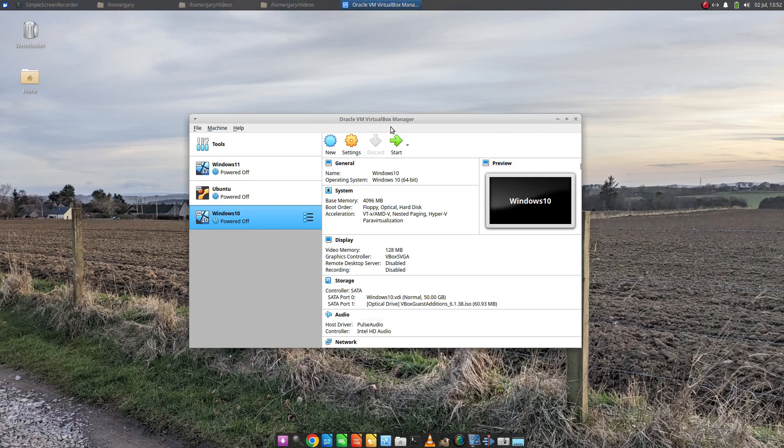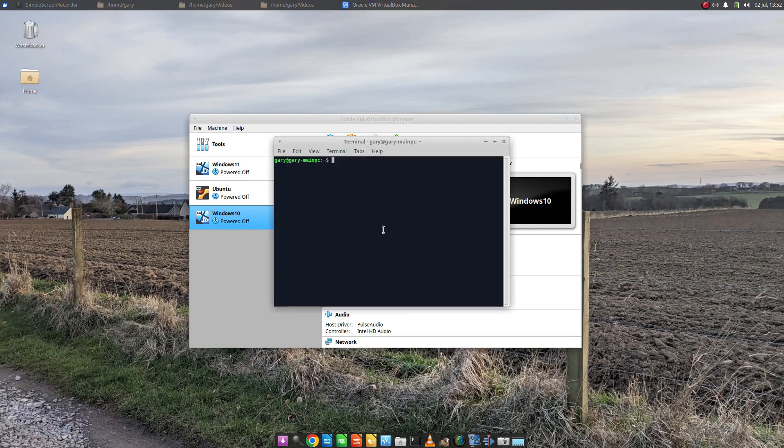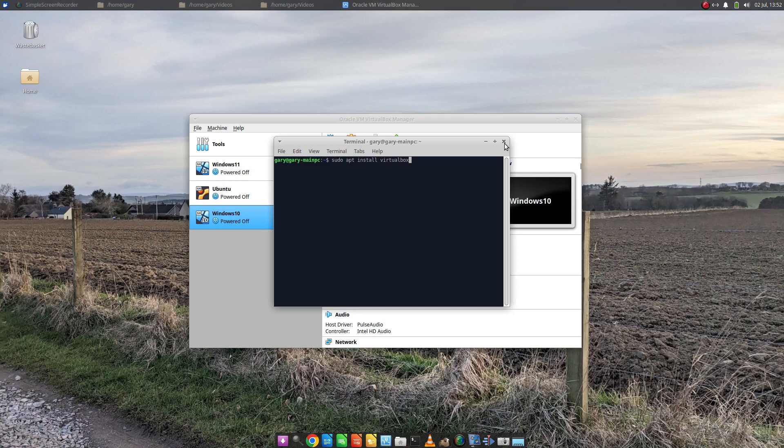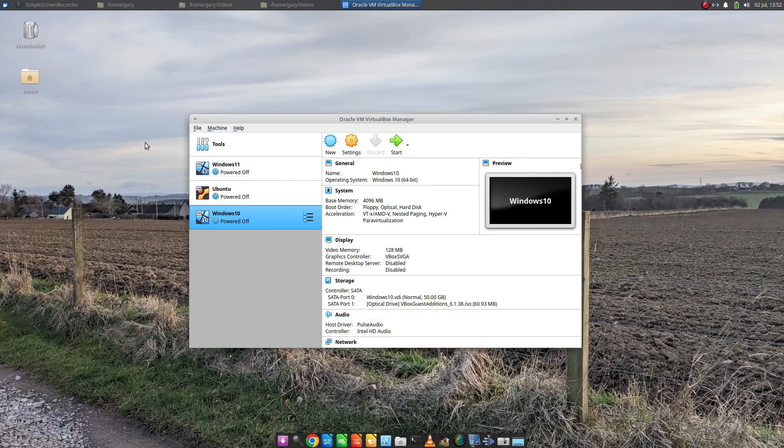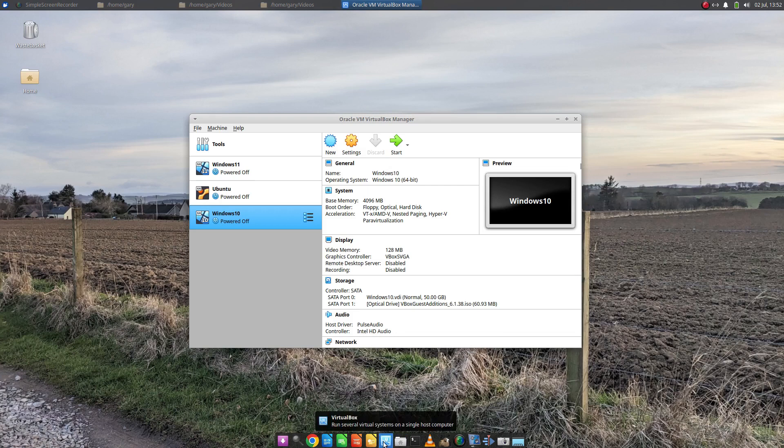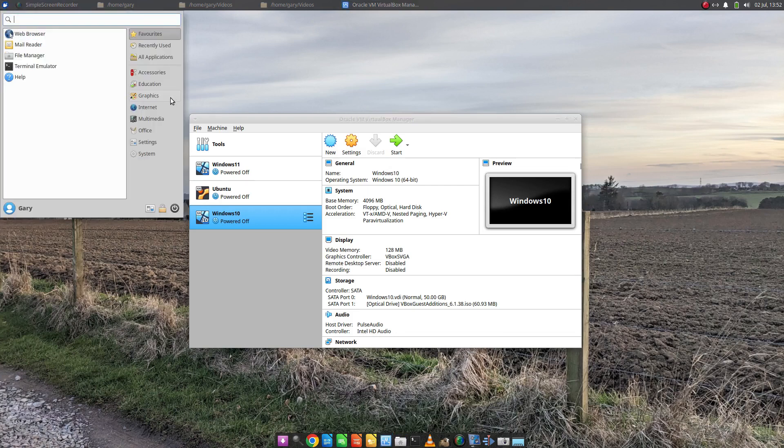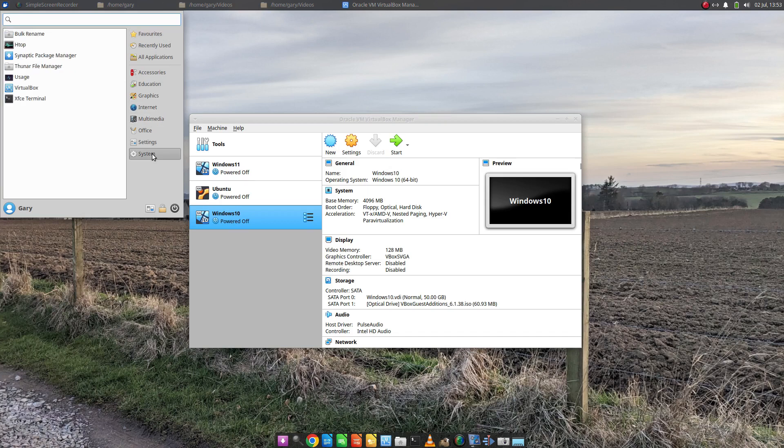If you haven't got VirtualBox installed, open a terminal window and type sudo apt install VirtualBox and that's everything you need. Once you've done that you can launch VirtualBox using whichever desktop you're using. I'm using Zubuntu, so I've got XFCE. I've added it to the taskbar at the bottom but you can also find it under system.